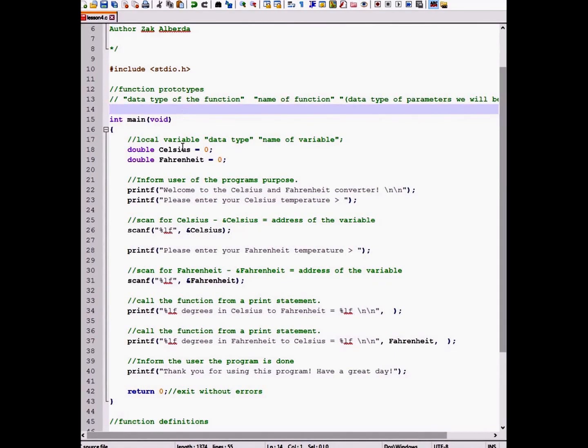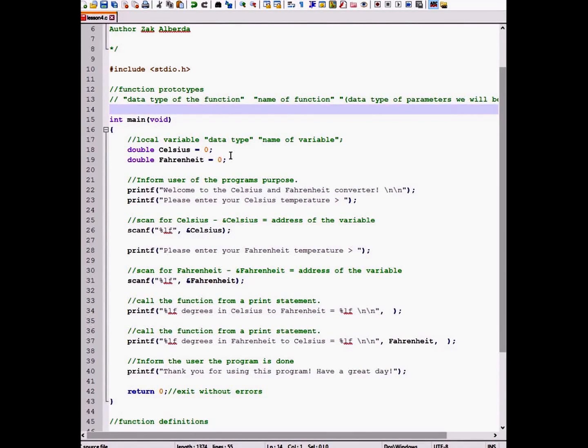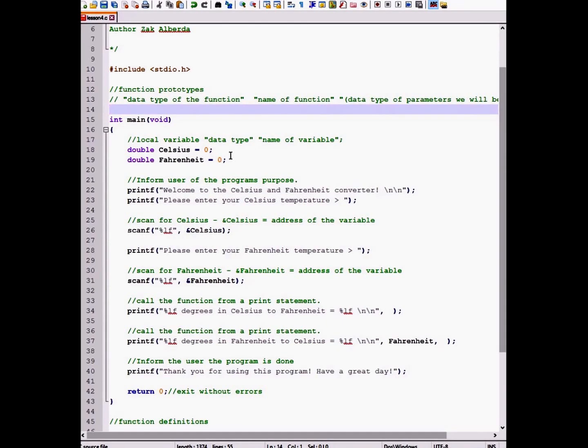So inside our main function, we have two local variables for both Fahrenheit and Celsius. They are given the data type doubles because we are calculating a temperature so we want to be as precise as possible.